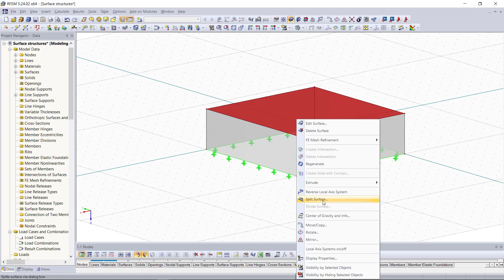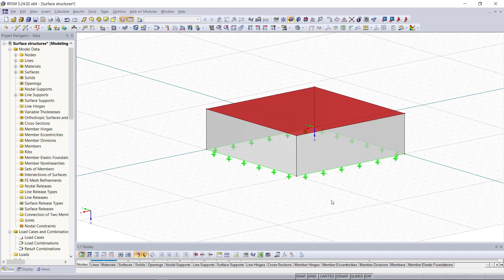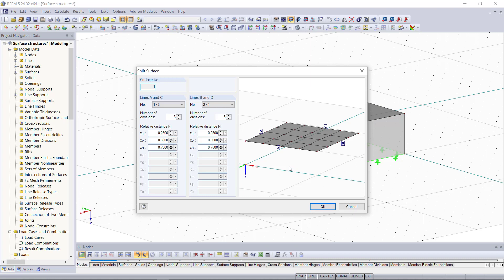So with a right click we can select the option called split surface and if we enter in both directions one we will get four identical surfaces as we can see it in this picture here on the right side.